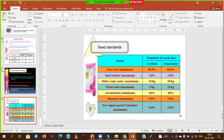The maximum inert matter content in the seed should not be more than 2% — it should always be less than 2%. Moisture content should be 9% — this is the optimum level.